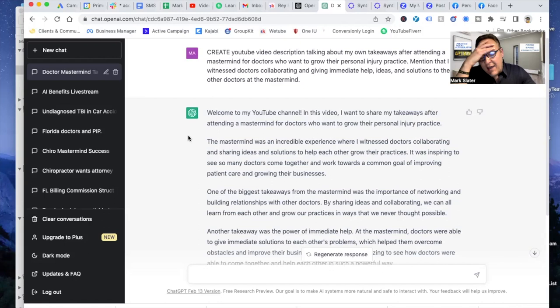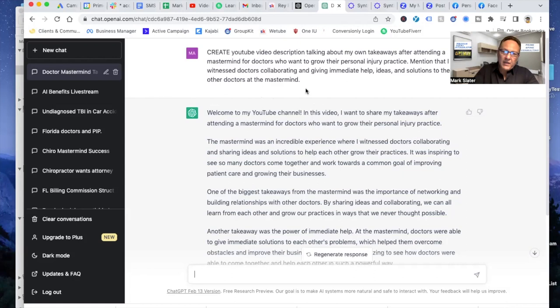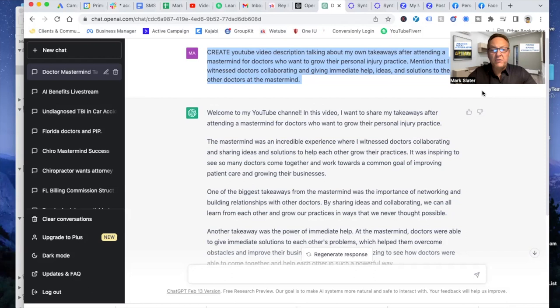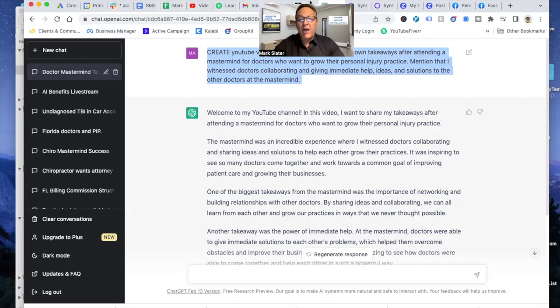So what I did is I created a YouTube video and I told ChatGPT, create a YouTube video description, talking about my own takeaways after attending a mastermind for doctors who want to grow their personal practice. Mentioned that I witnessed doctors collaborating and giving immediate help ideas and solutions to the other doctors in the mastermind.